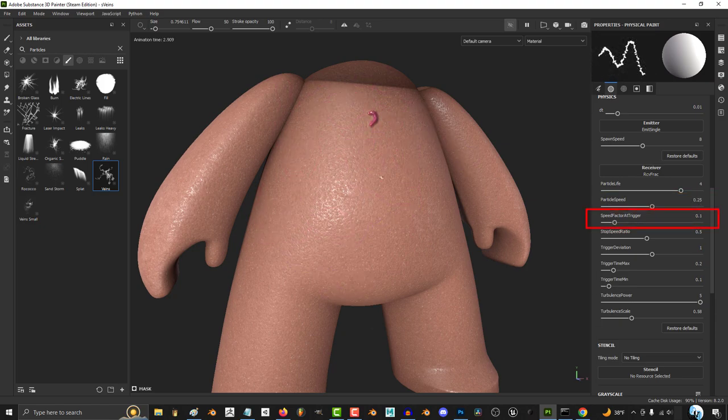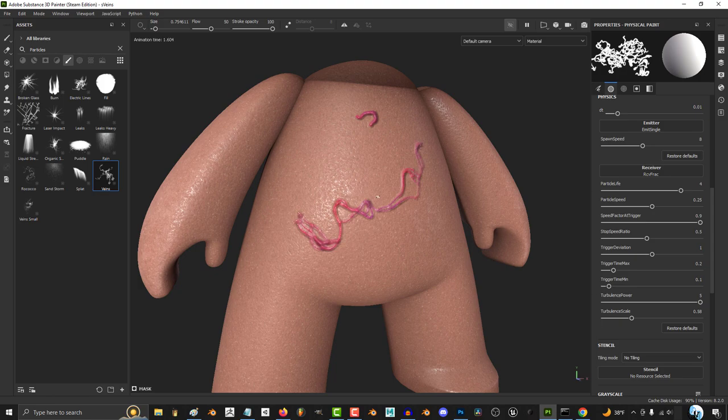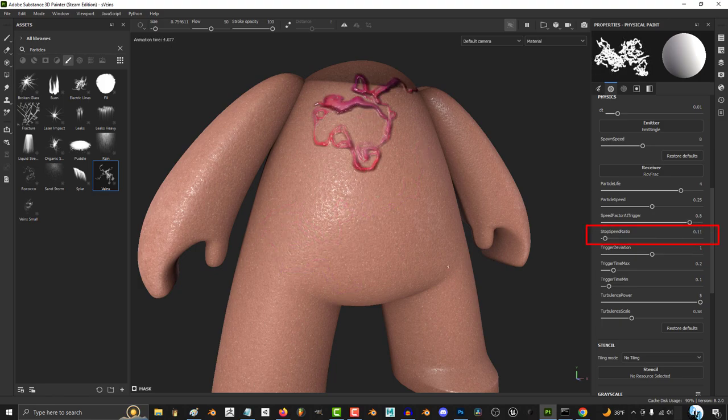The higher speed factor trigger, the more likely the veins are to separate. The higher stop speed ratio, the less the lines will start to branch.